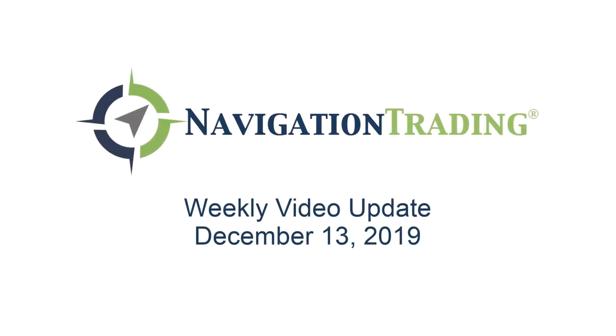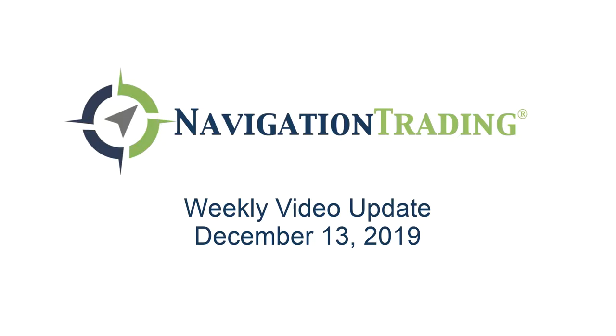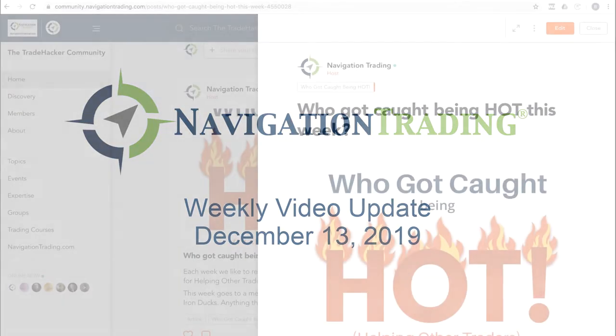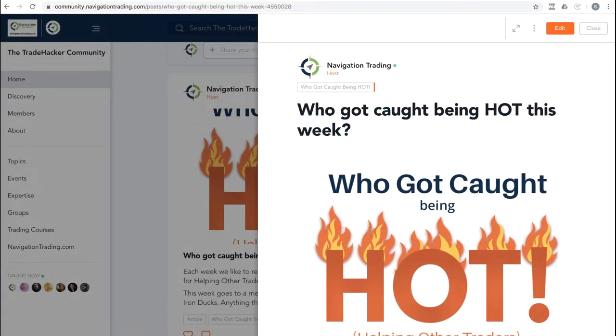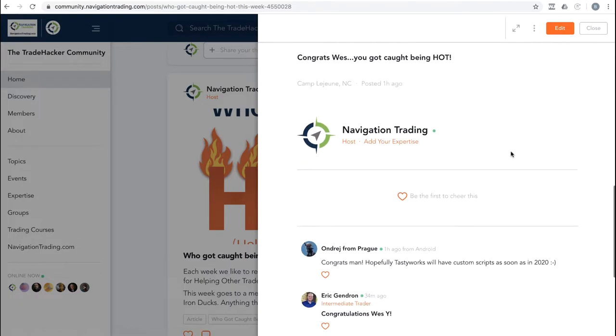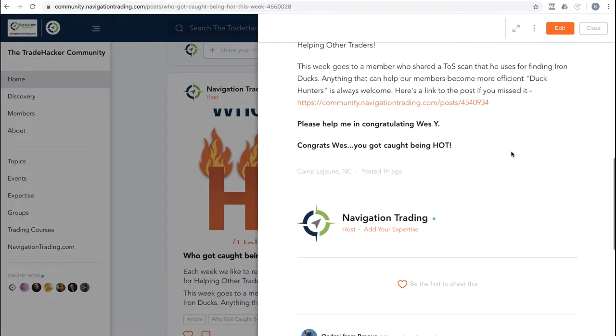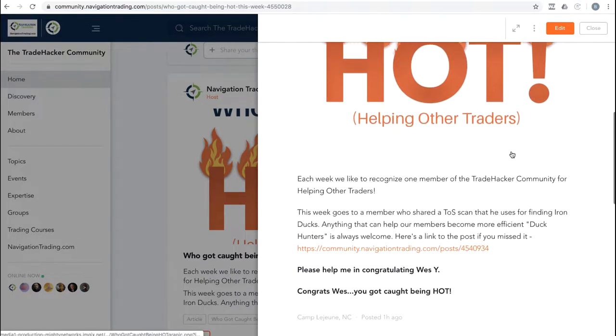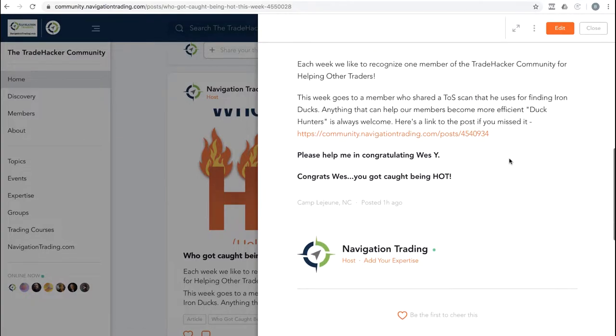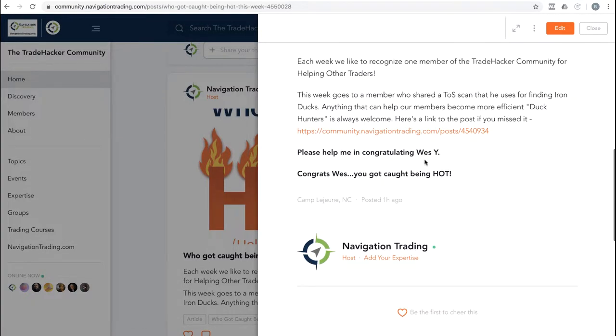What's up, Navigation Traders? Welcome to this week's video update, exclusively for pro members. Today's Friday, December 13th. Let's jump into the community, get started,